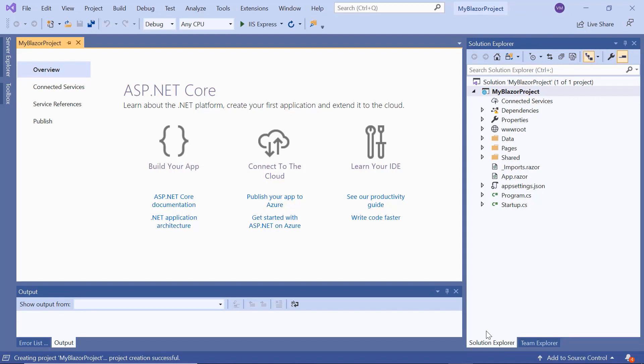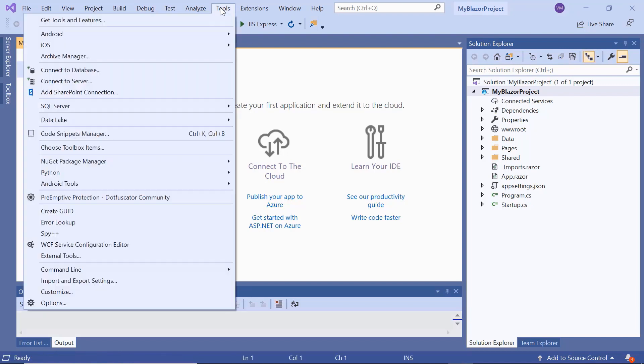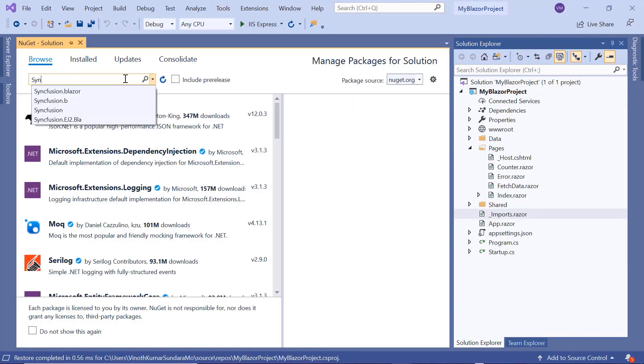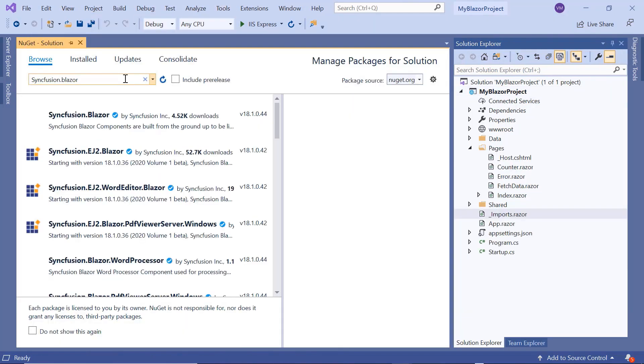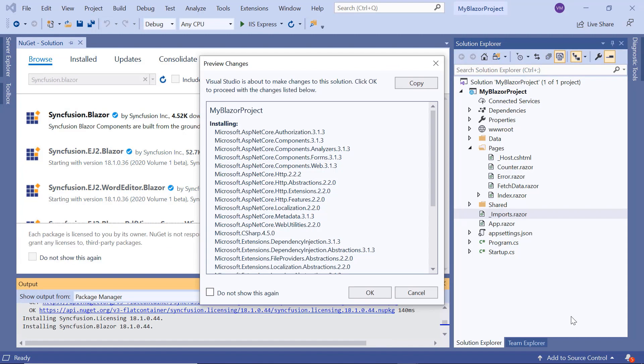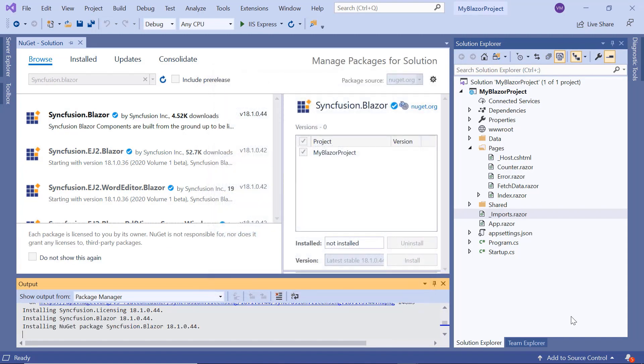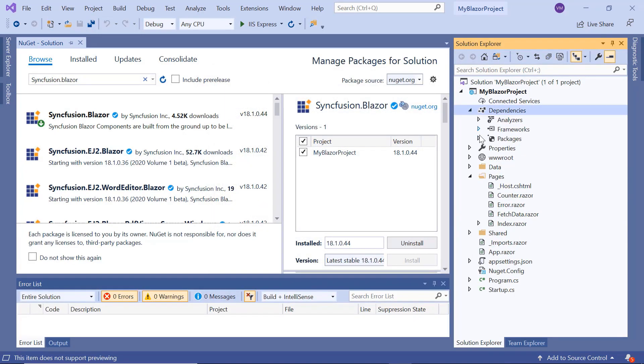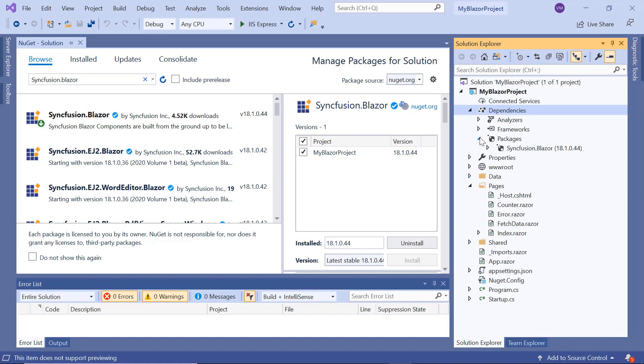To add and start using a Blazor DatePicker, first I need to install the necessary Syncfusion Blazor packages. For that, I'll open the NuGet Package Manager. I search for Syncfusion Blazor and install it into my application. Once it is installed, you can see the Blazor packages are added under the application's packages folder.